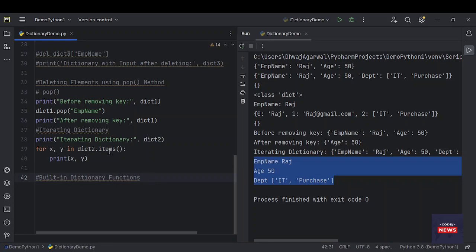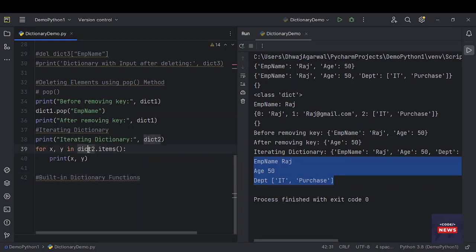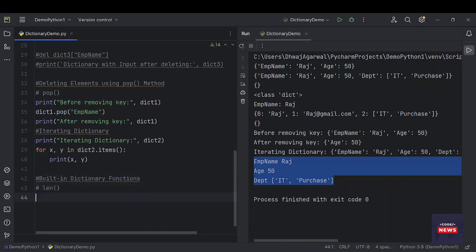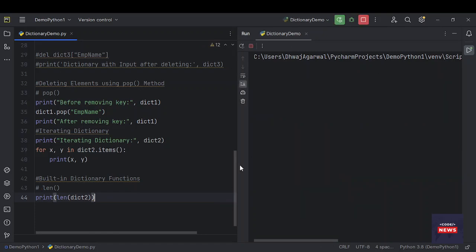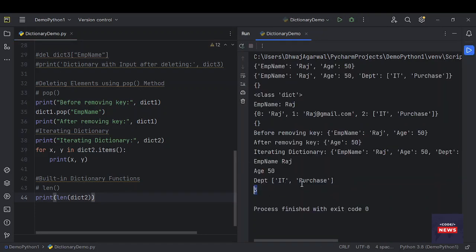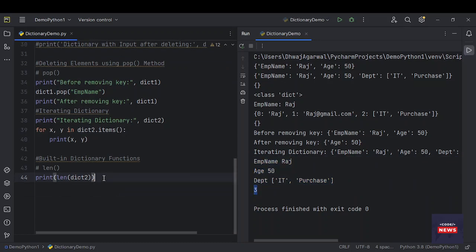Let's see some built-in dictionary functions. When we type dot on a dictionary, we can see many methods. The first function is the len function — we can get the length of the dictionary. Printing len of dictionary two gives us 3, because there are three key-value pairs.